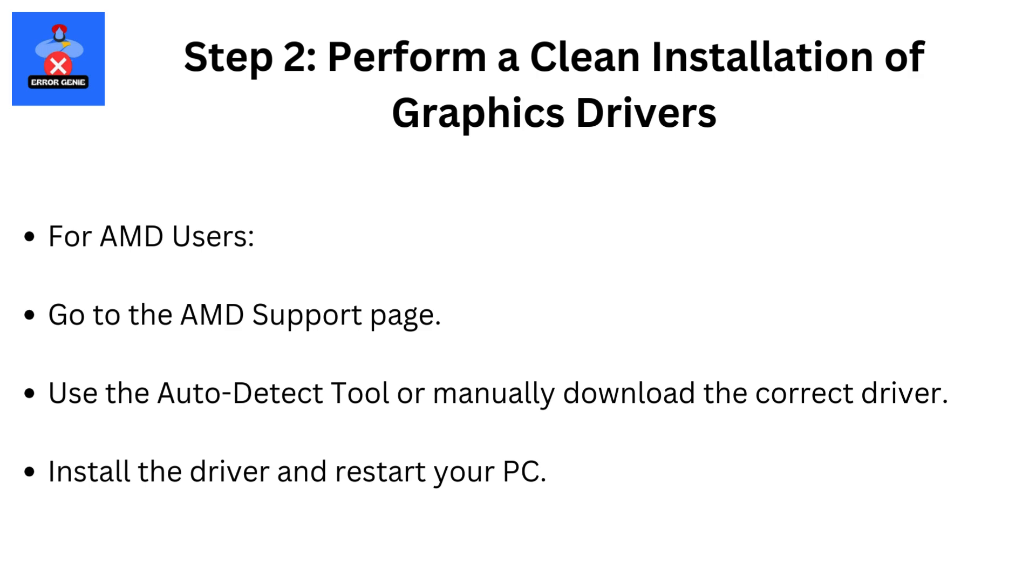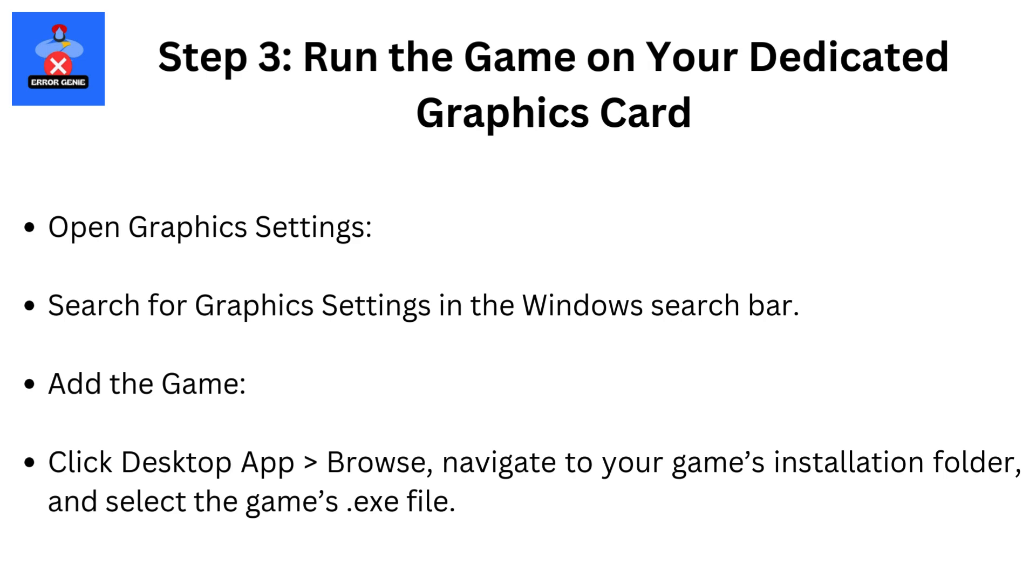For AMD users, go to the AMD Support page. Use the Auto-Detect tool or manually download the correct driver. Install the driver and restart your PC.